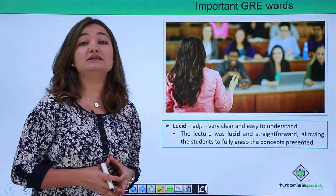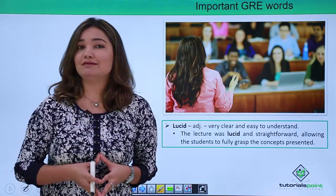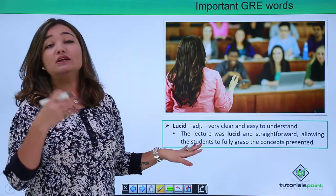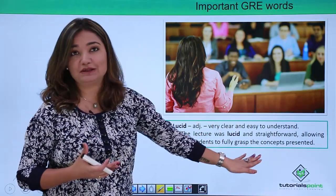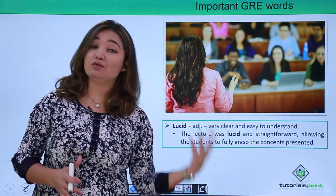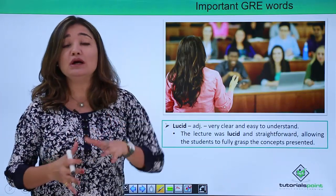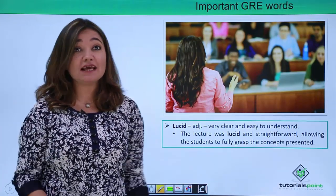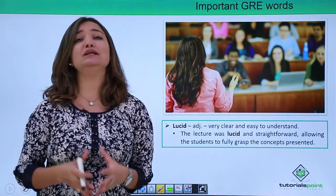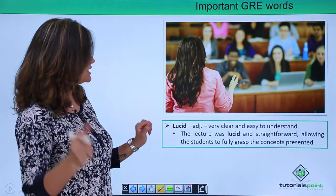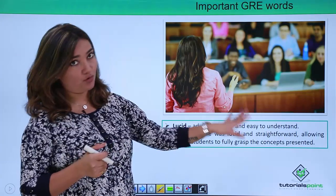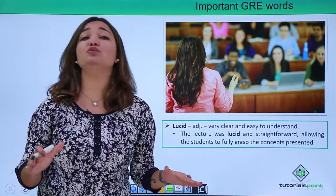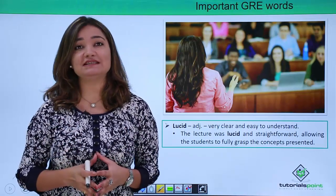The second word is 'lucid.' Lucid is again something you should be cognizant of, as you will come across it during your GRE preparation. Lucid means something that is very clear and easily understood. You can contrast both words: equivocal means something unclear and ambiguous, whereas lucid means something absolutely clear. For example: 'The lecture was lucid and straightforward, allowing the students to fully grasp the concepts presented.'